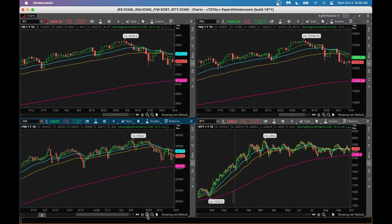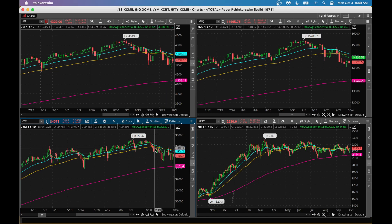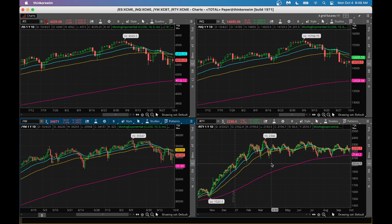Dow Jones Industrial Average is also having a down day. Off late, stocks have been showing some negative bias — trade carefully. Russell 2000 small cap stocks are also having a lower opening today, so we will trade carefully.